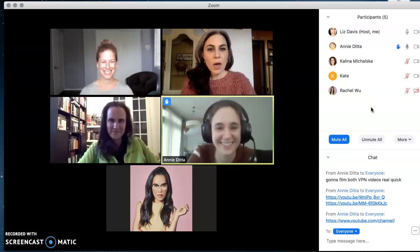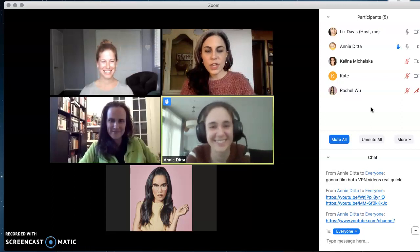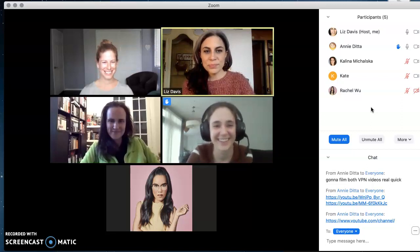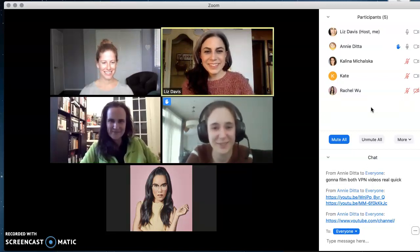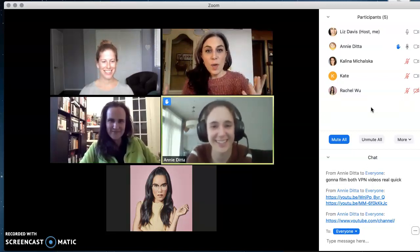Annie unmutes herself with the spacebar: 'Hello, I have a question.' 'What's your question?' 'How do I find all these awesome YouTube tutorials?'